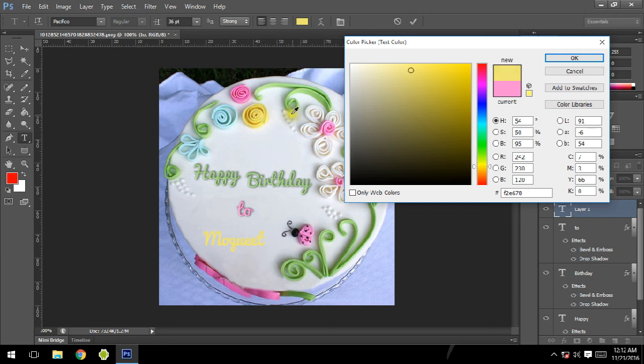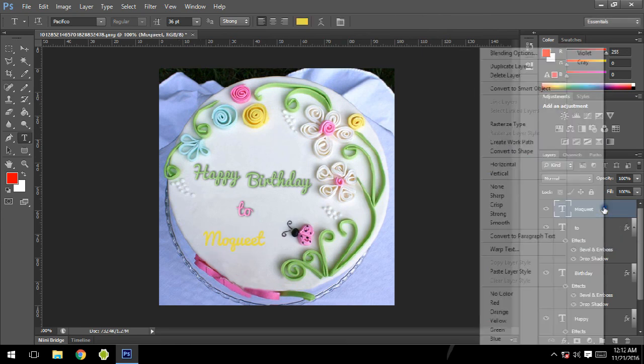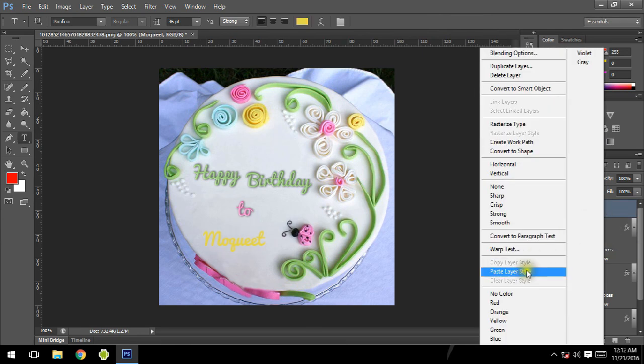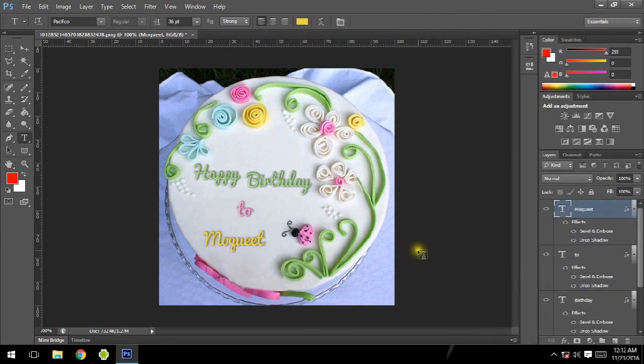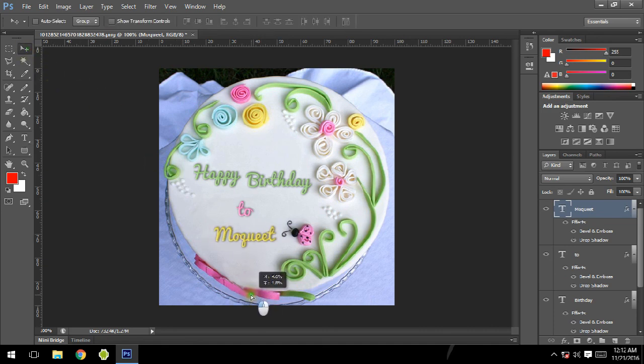This one looks better. Okay, now for this layer, the same thing - we are going to paste a layer style. Now here it is. We'll just put it over here. Now it's looking awesome.